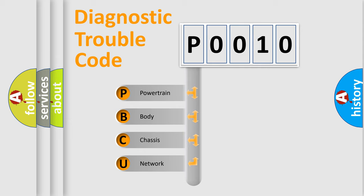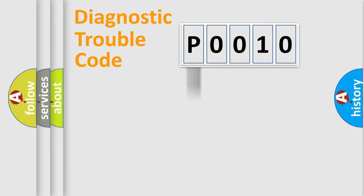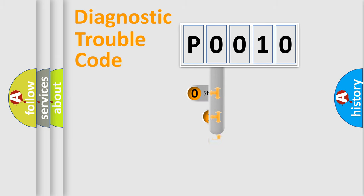We divide the electric system of automobile into four basic units: Powertrain, Body, Chassis, and Network. This distribution is defined in the first character code.